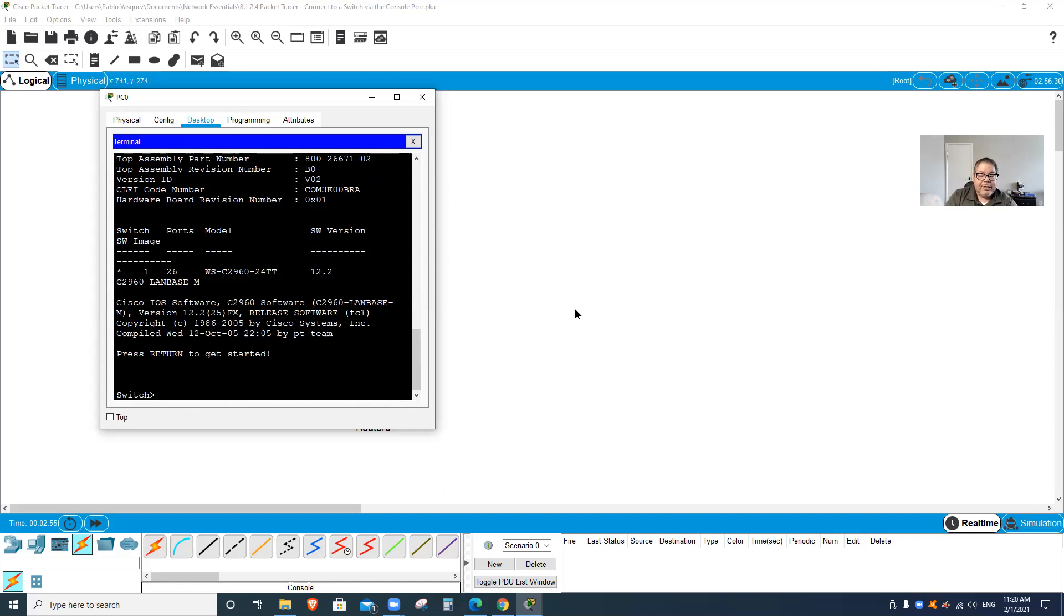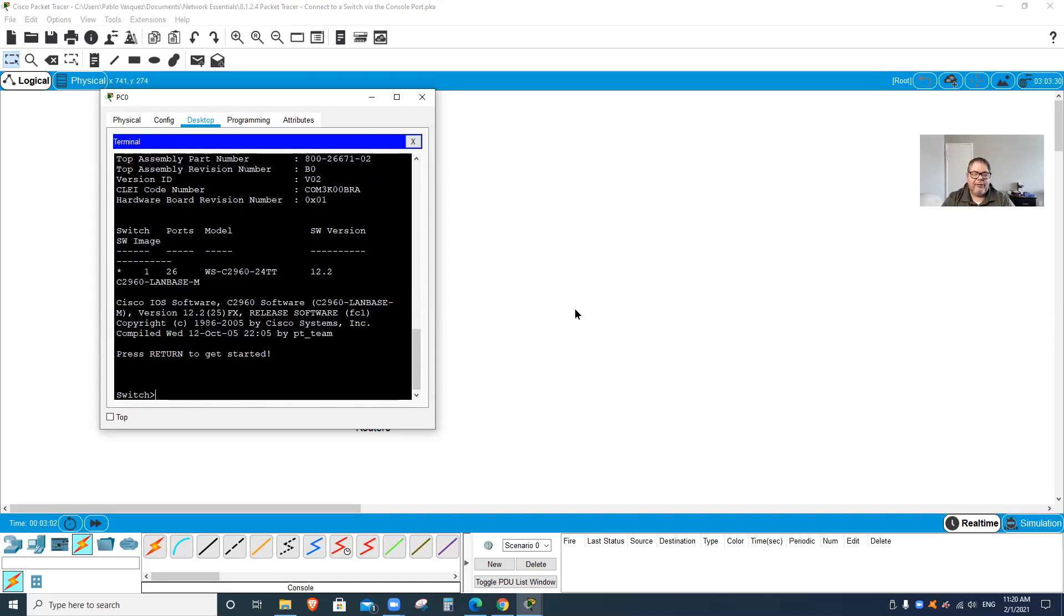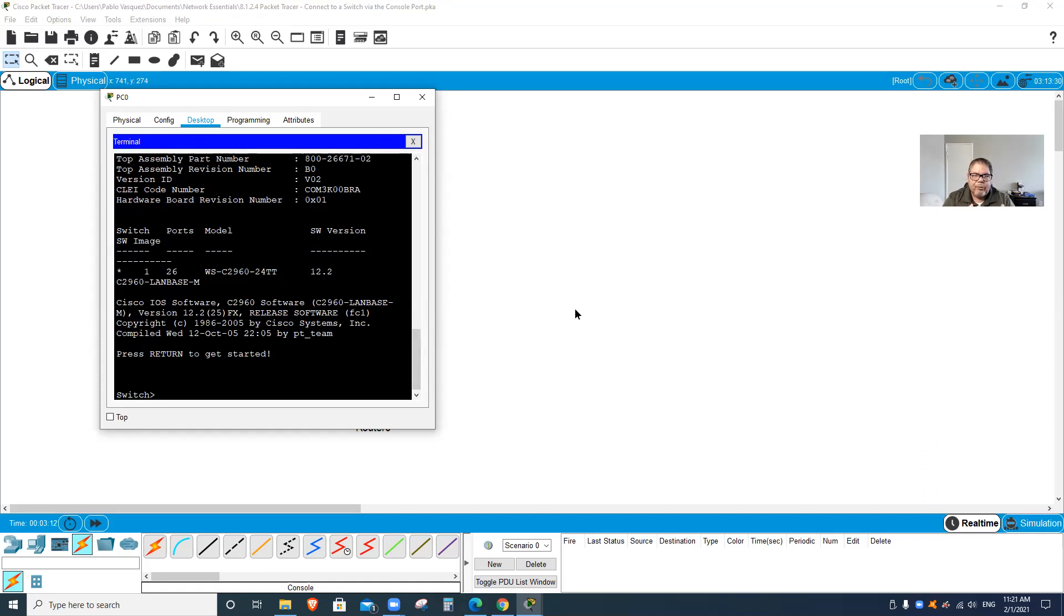Now in order for me to do any commands here, I'm at this level where it shows the little greater than symbol. That means I'm only at the console level access, but I have no access to the setup level. In order to do that, I have to type this word: enable.